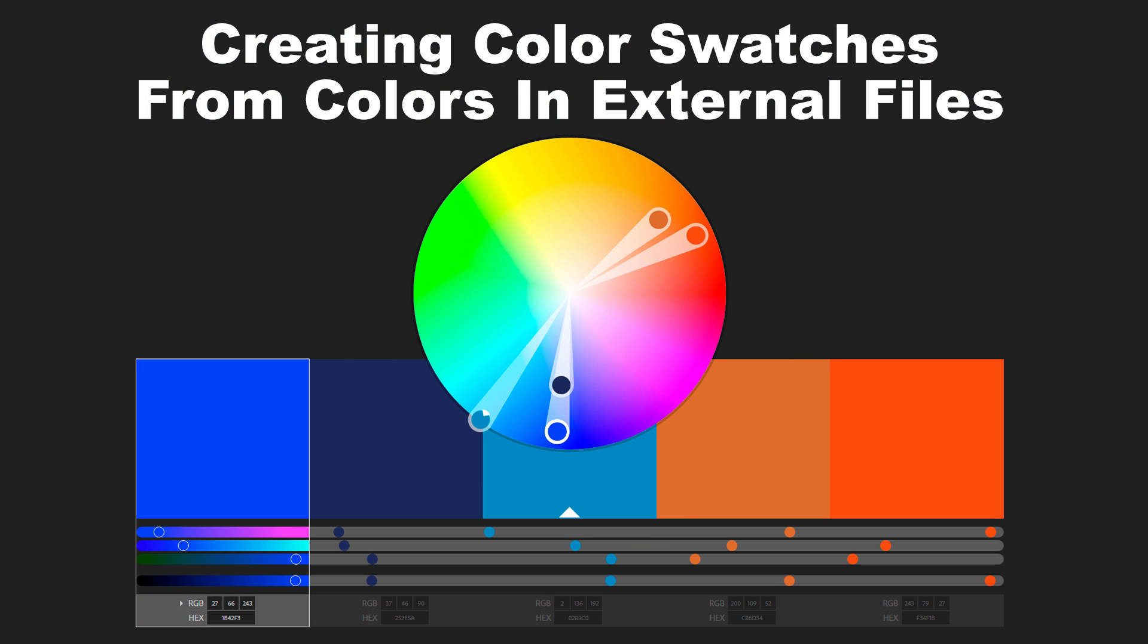Welcome back to another very exciting tutorial here at the PhotoshopTrainingChannel.com. My name is Jesus Ramirez, and you can find me on Instagram at jrfromptc. In this video, I'm going to show you how you can bring in colors into Photoshop from external files.